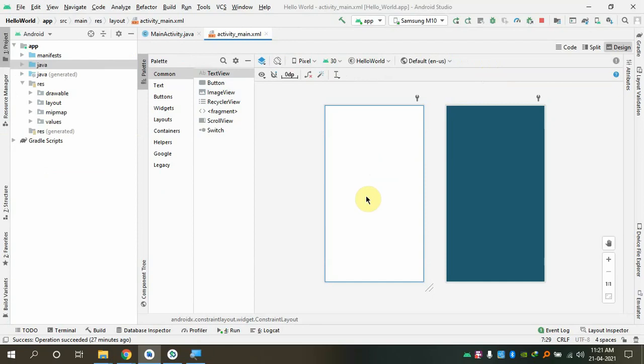XML can only show you the structure — the design is shown by XML. But when you click on a button, something should happen — Java should take care of that. Java should be notified that this button was clicked. XML is a markup language; Java is a programming language. They cannot directly communicate with each other, so the XML file needs to be converted to Java.